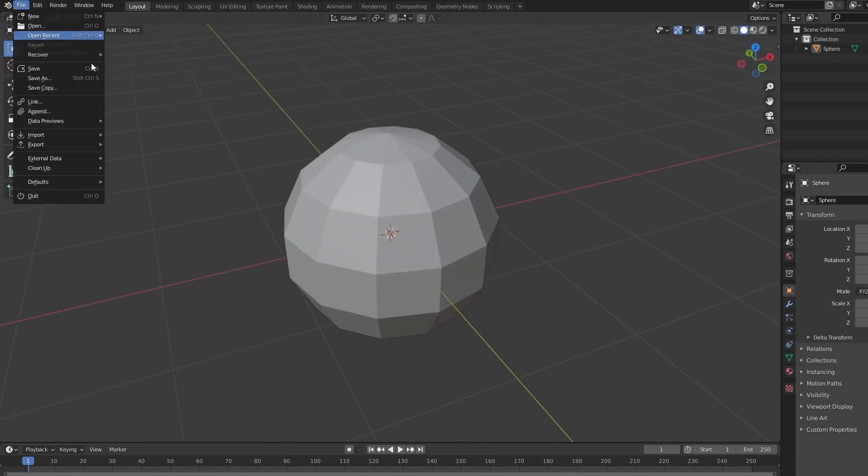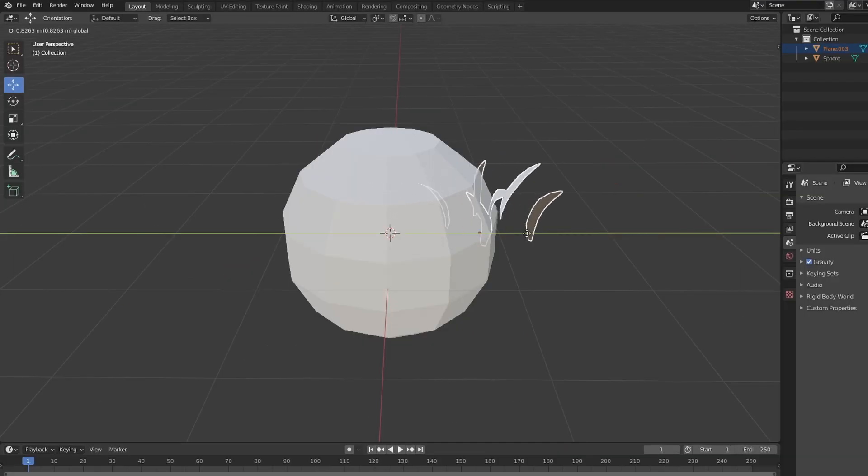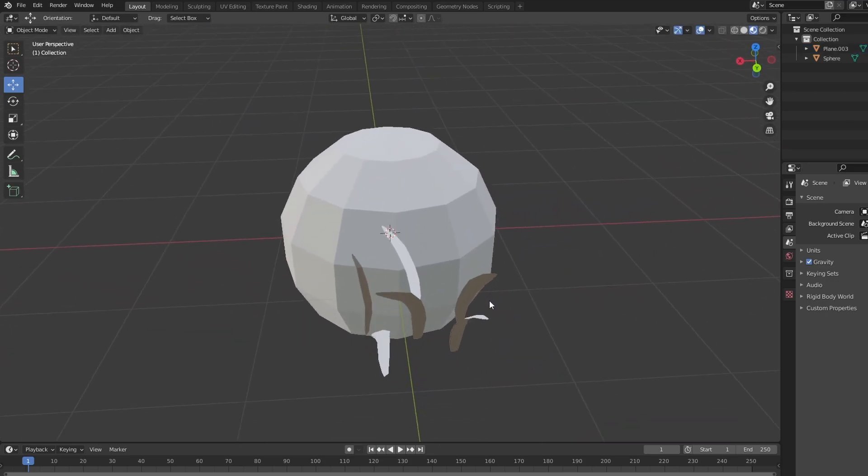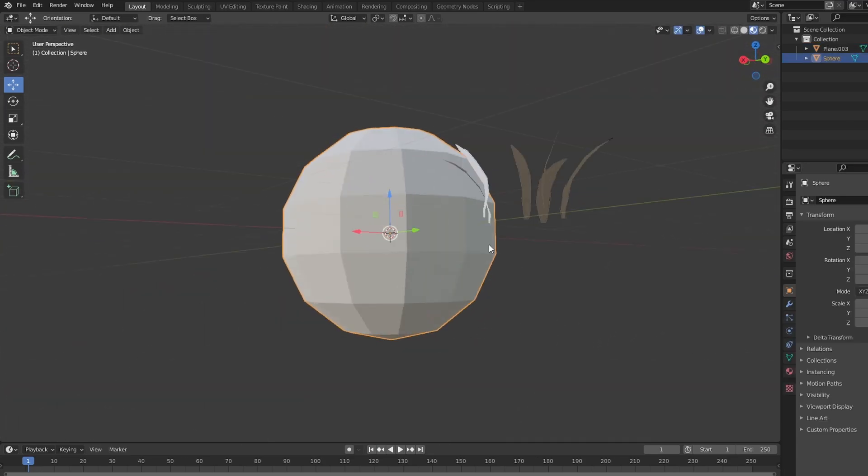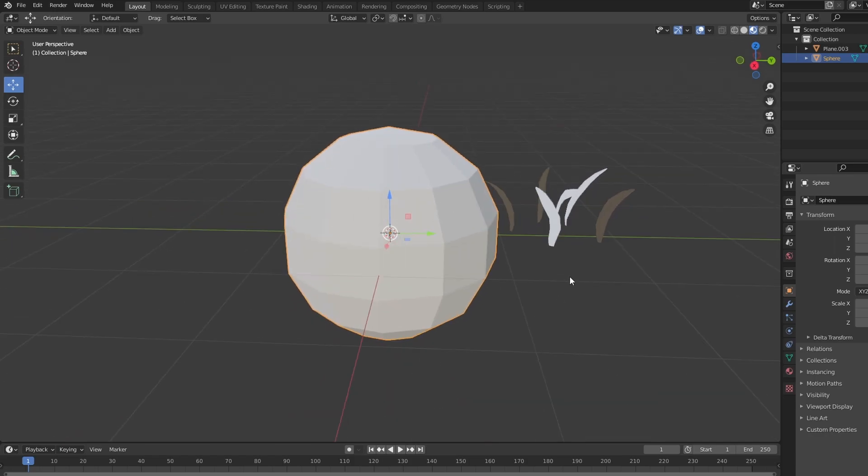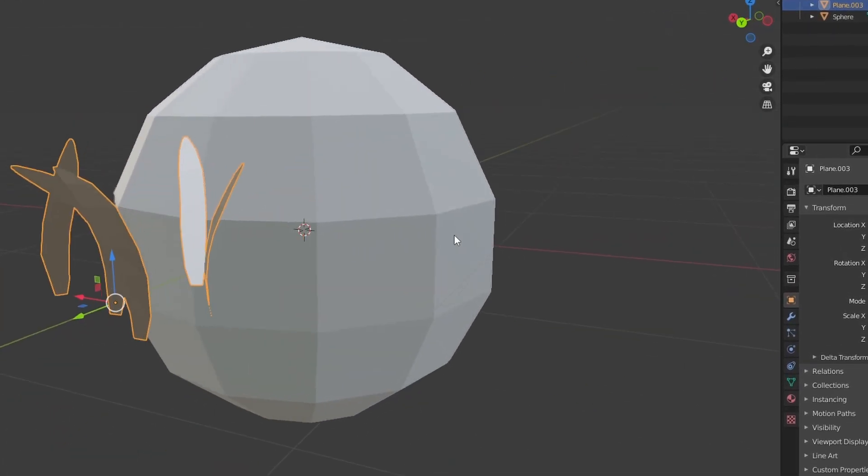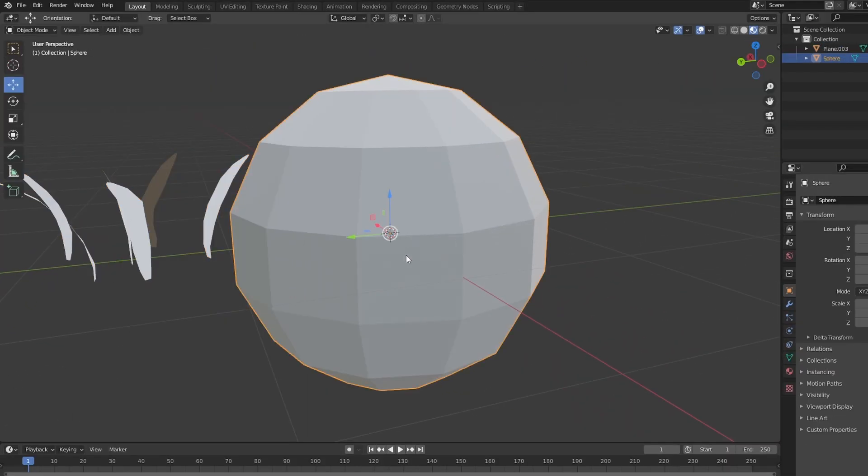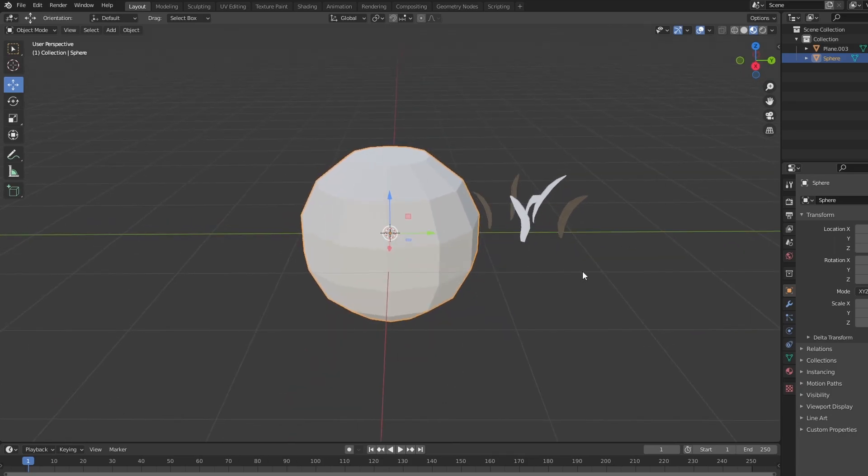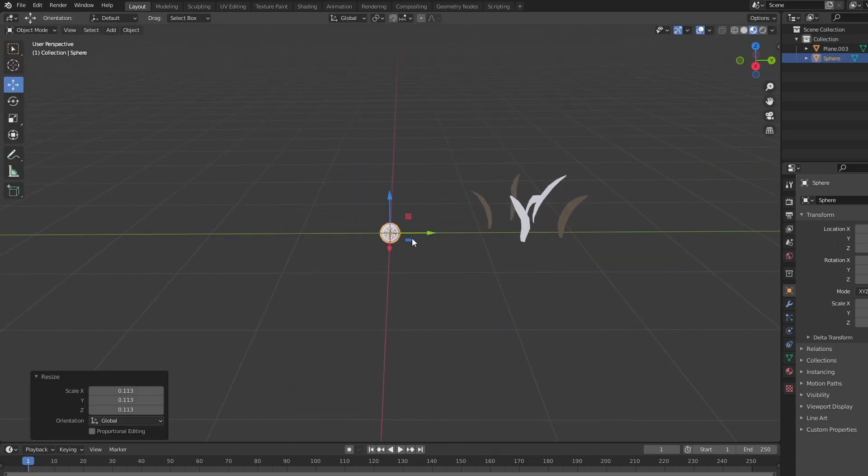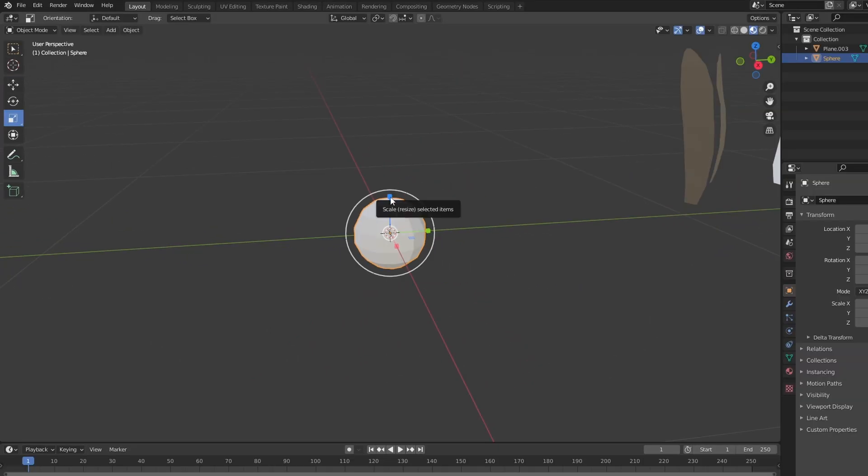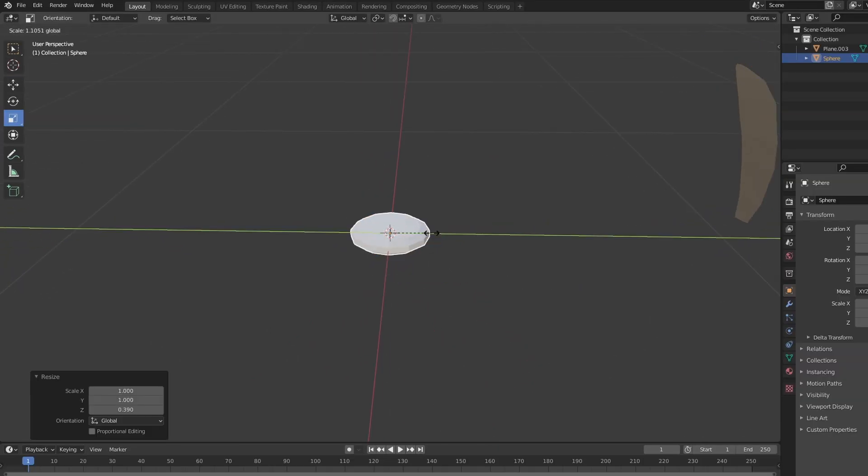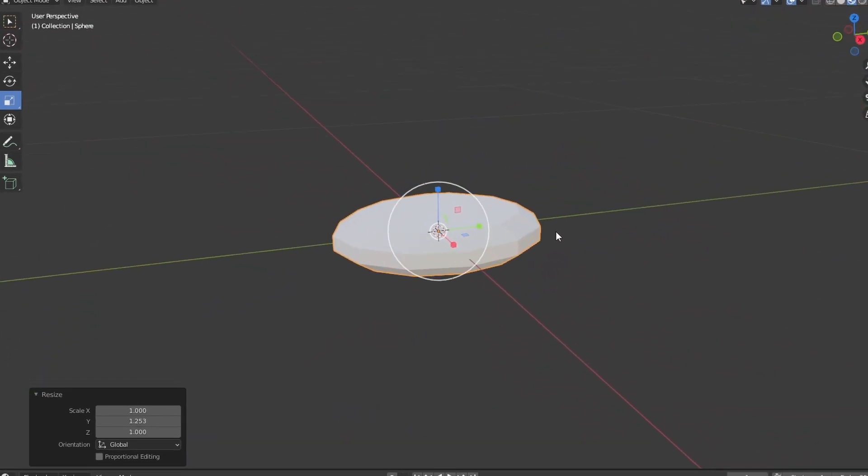Now, one thing I do want to do is go to file and then import my grass model. And the reason why I want to do that is because I want to compare the size of my little pebble here to the size of my grass. And as you can see, our pebble is a little too big right now. So I'm going to scale that puppy all the way down. There you go. And I'm also going to squish it a little bit and maybe extend it like this.